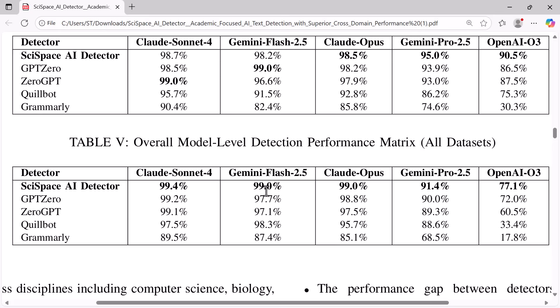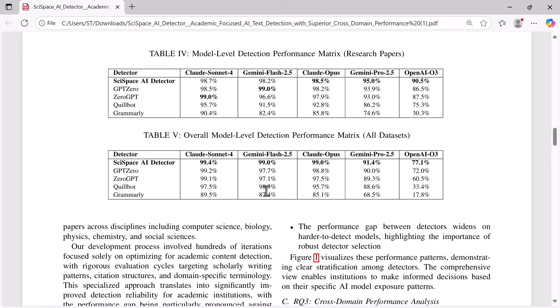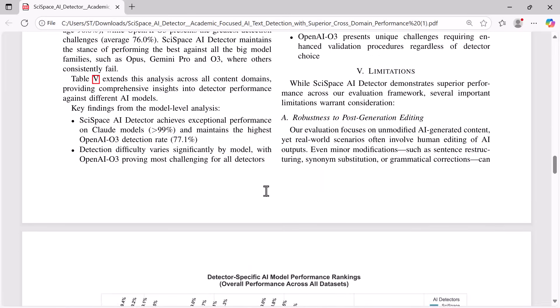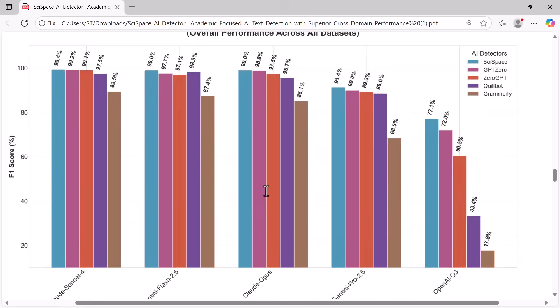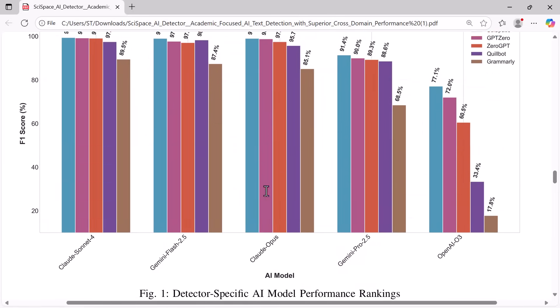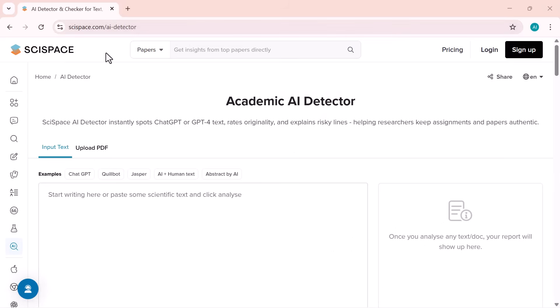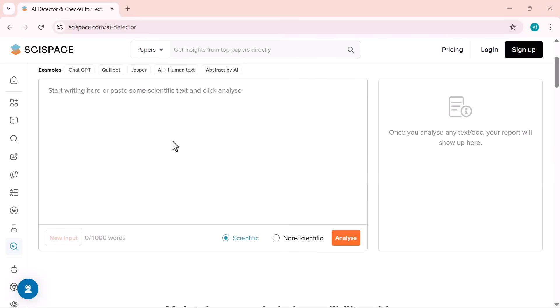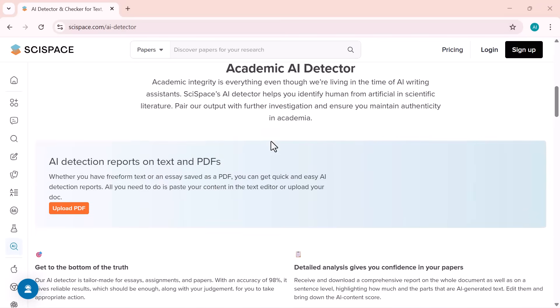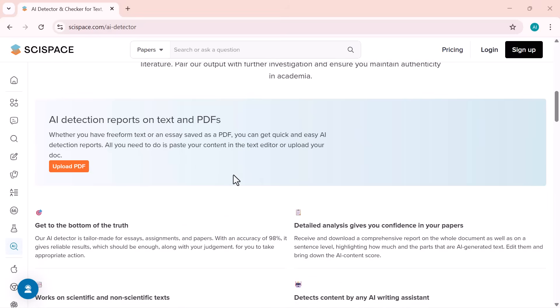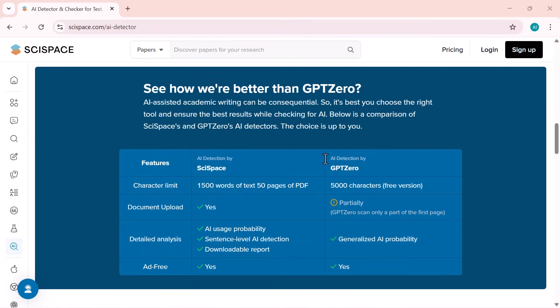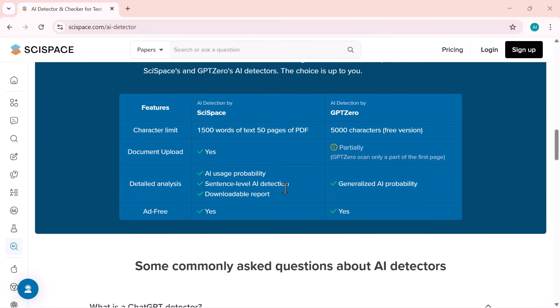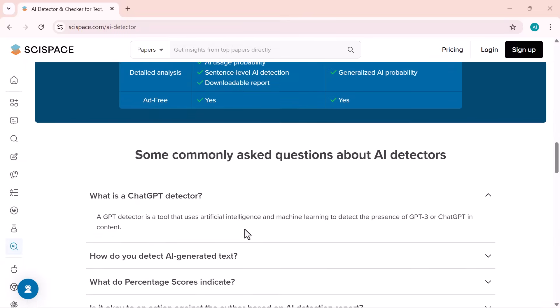That's why it's becoming the go-to choice for researchers, educators, and students who want trusted AI detection and academic integrity. It's fast, simple, and super-accurate. You can try it yourself using the link in the description. That's SciSpace.com/AI-detector/AI-expert. And don't forget to use my special discount codes. X840 for 40% off the annual plan, and X820 for 20% off the monthly plan.